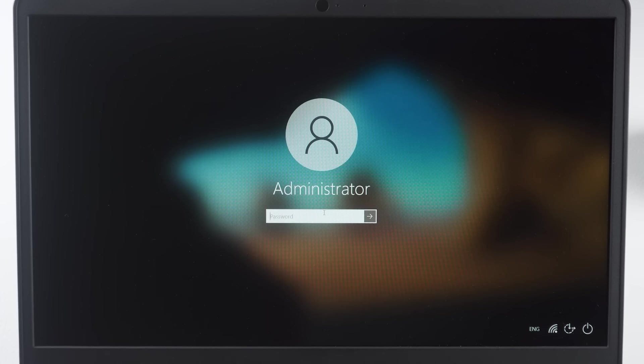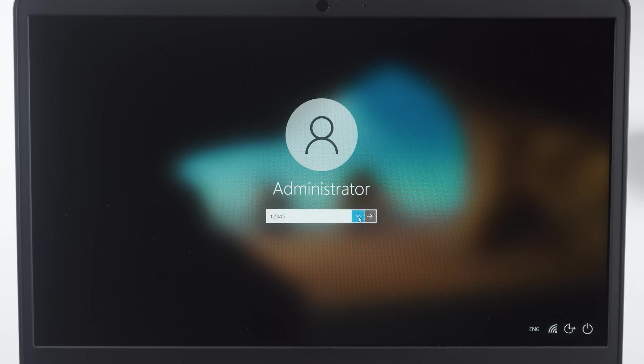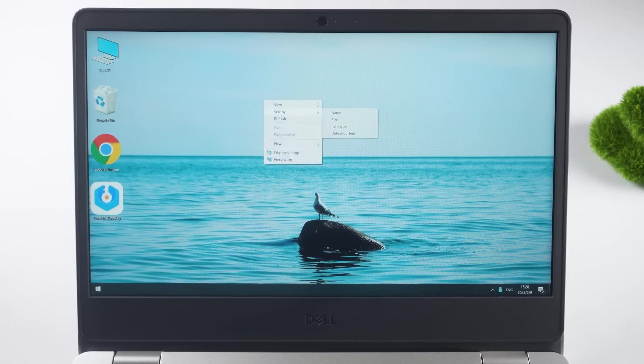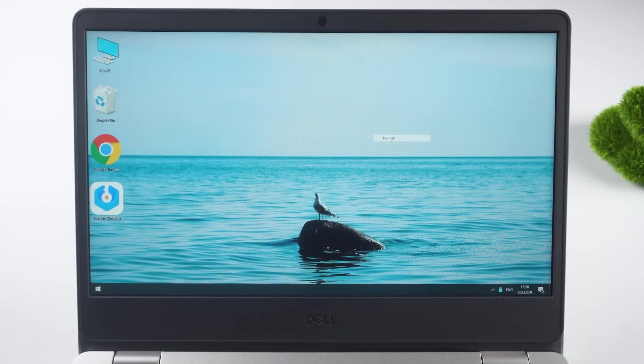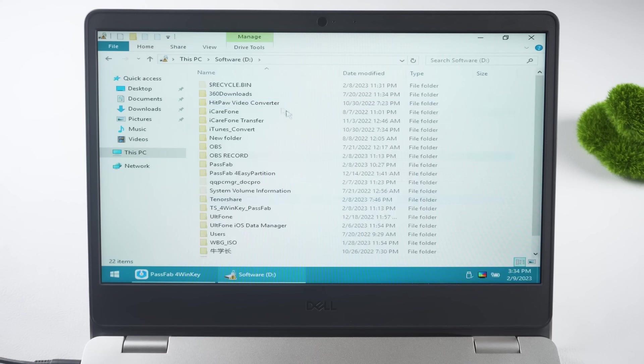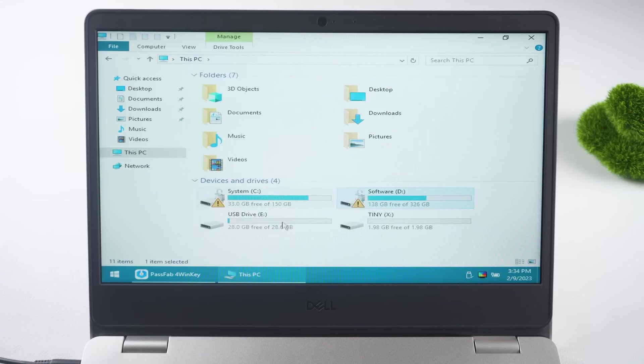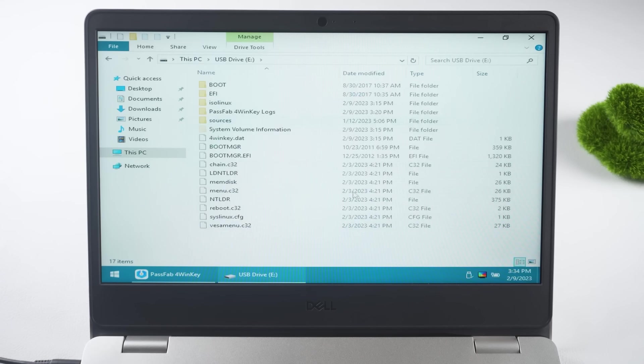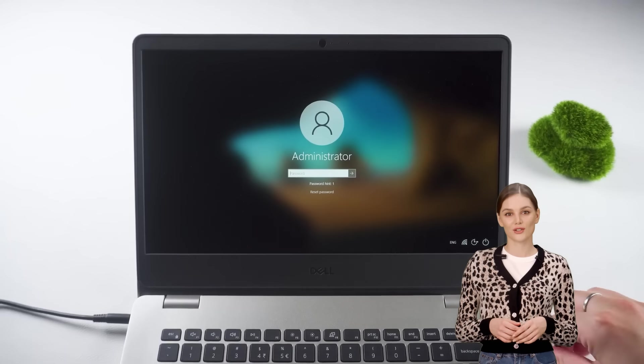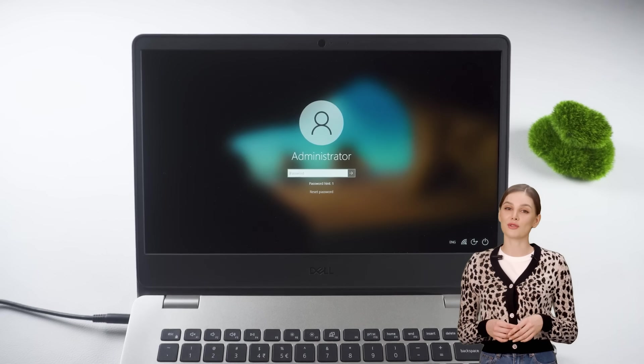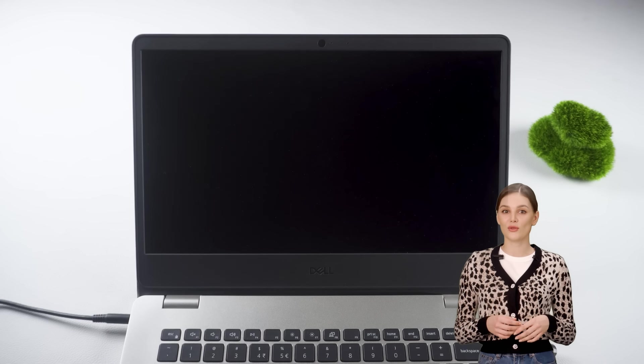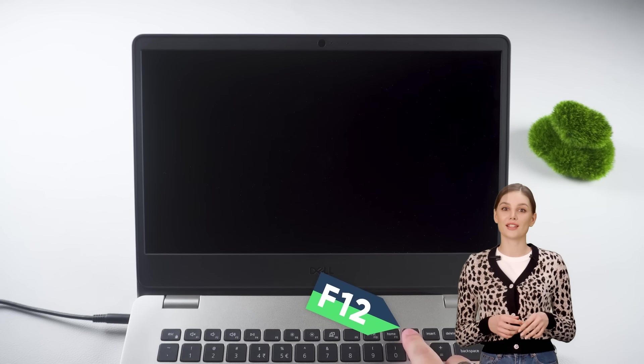Check for a message confirming the password removal. Your files should remain untouched. As you can see, my computer no longer requires a password and I can sign in without typing one. All my files are intact on my desktop and drives. That concludes the process of removing a Windows 11 password without losing any data.